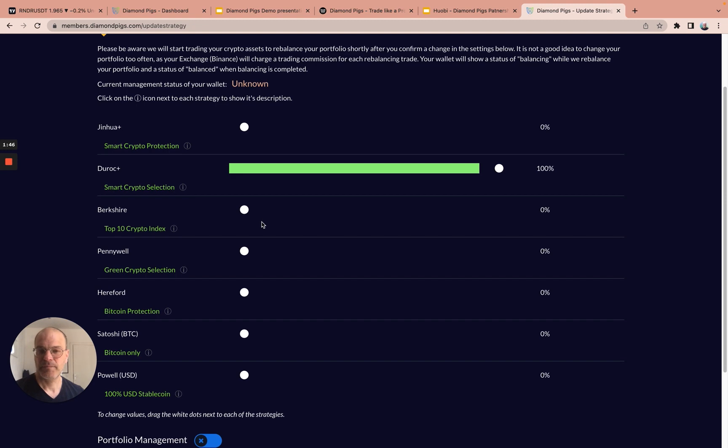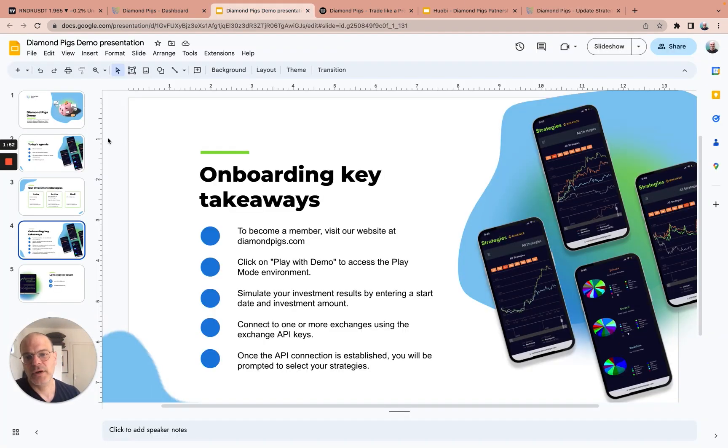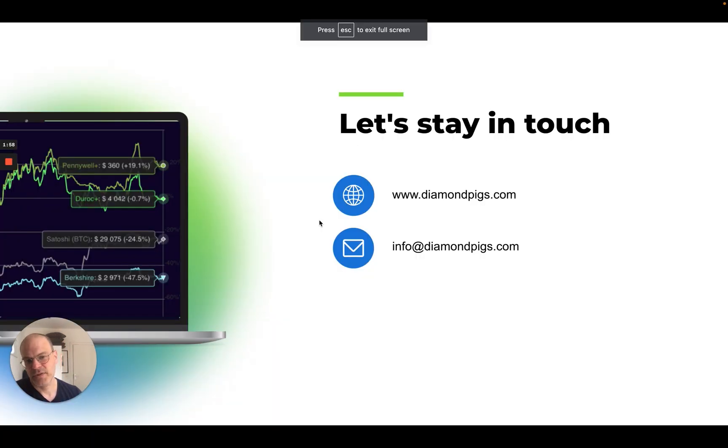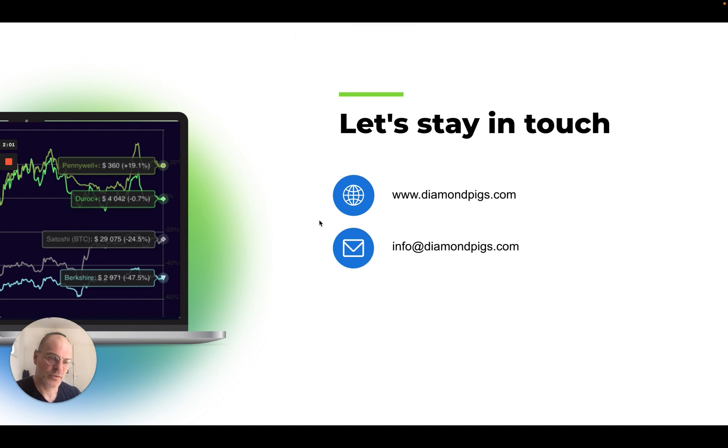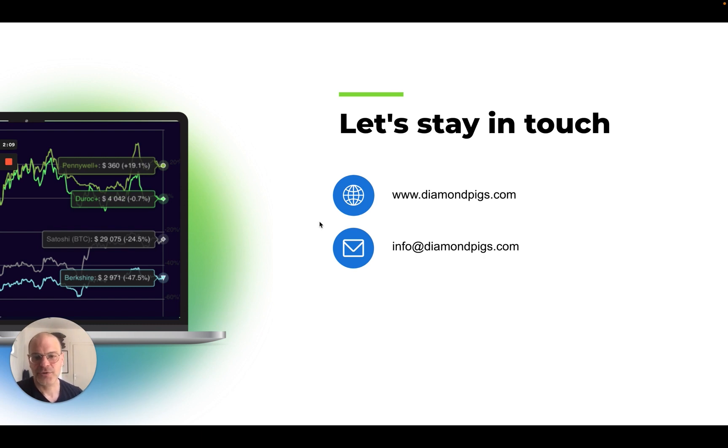That's it, basically. If you have any more questions, you can always contact us at info at diamondpix.com. And you can always visit the website, diamondpix.com. There we also have a knowledge base area where you should be able to answer any questions you have at this stage. We hope you enjoy the short demo and join us soon.